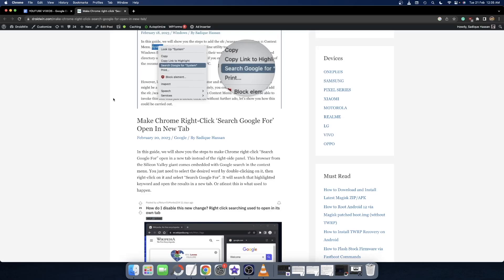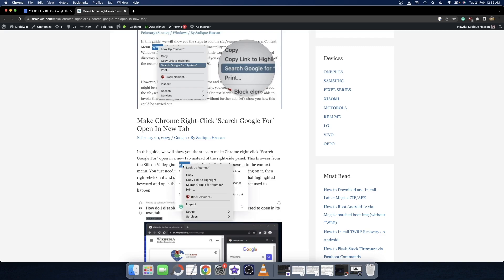Hi guys, this is Sadhak from Dryadwin.com. As you might be aware, the Chrome browser from Google comes embedded with Google search functionality. If you select a word or combination of words and right-click on it, you can use the 'Search Google for' option and it will bring up the search result.